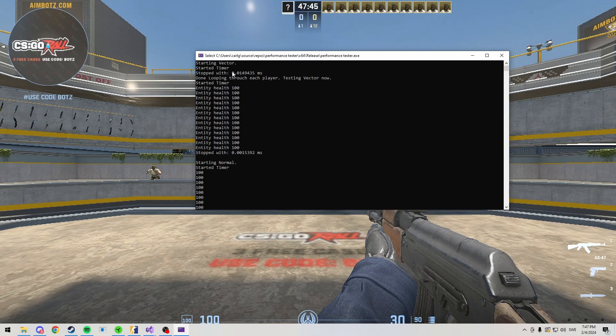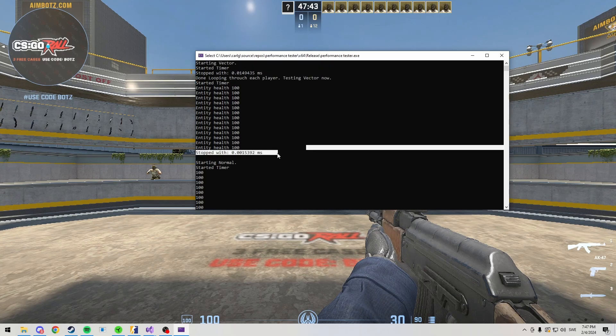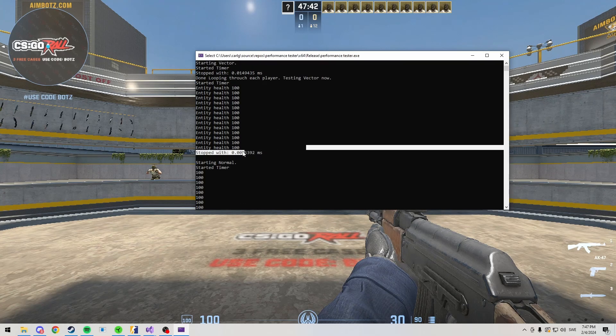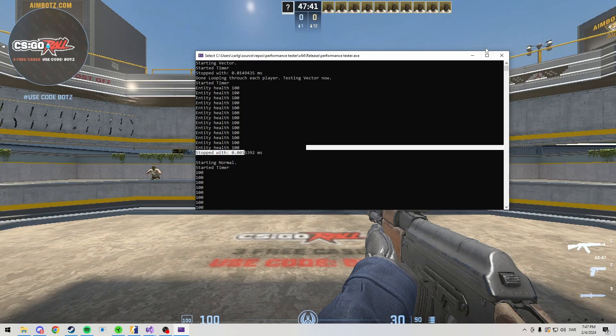Here I just print the HP of each entity we find and it takes 0.013. This is actually slower since we're populating the vector, but after we populated it, it's very, very fast.